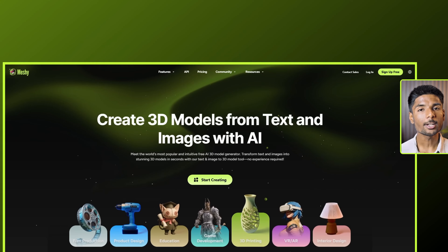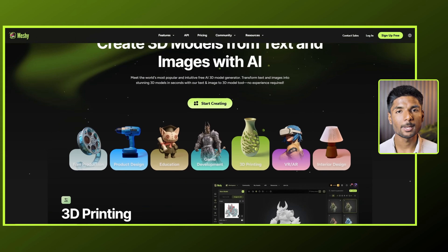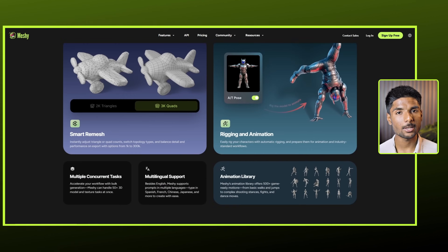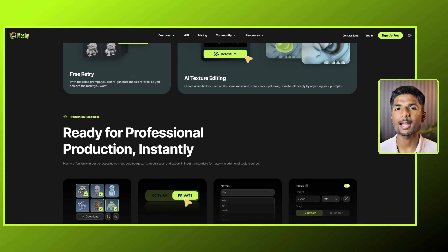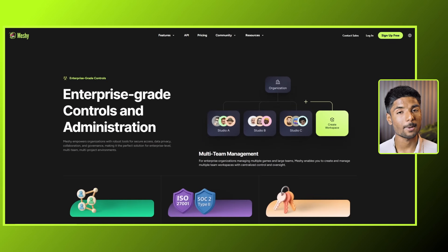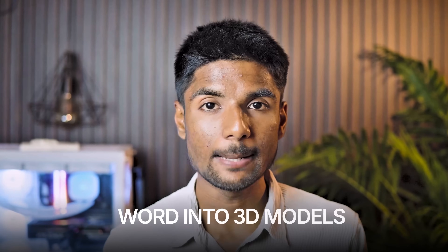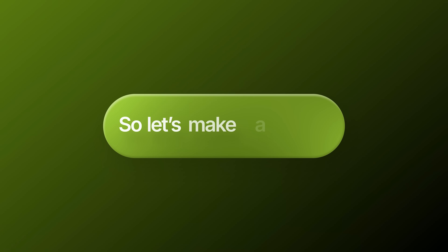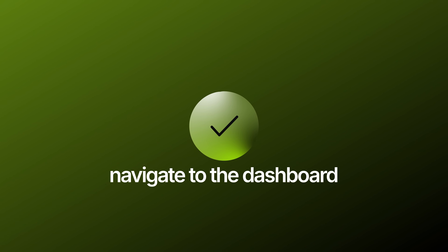First up, it's the best AI-powered 3D model generator for designers. According to its home page, millions of game developers, gaming studios, 3D printing fans, and content producers worldwide rely on this platform. It can turn text into 3D models, convert uploaded photos into 3D, build textures from text, and even animate 3D characters. So let's make a purchase and navigate to the dashboard.